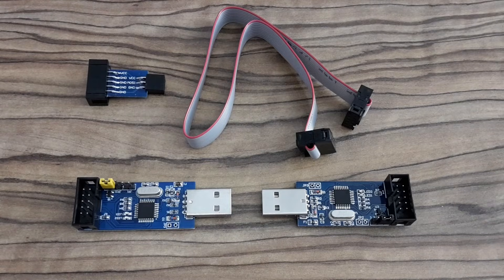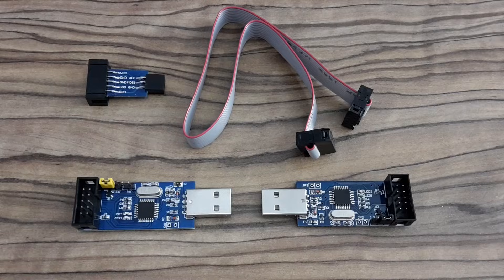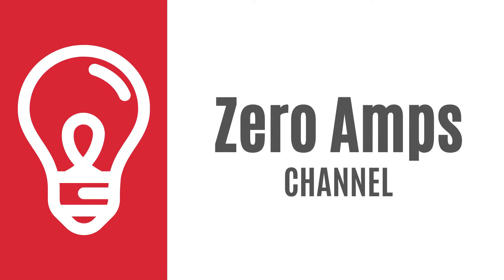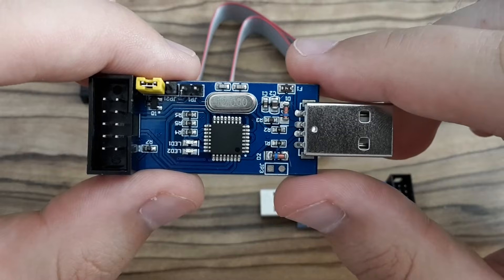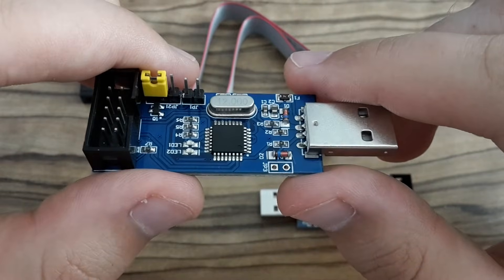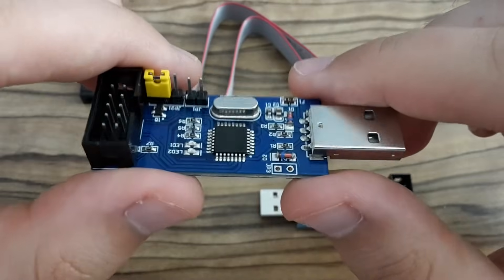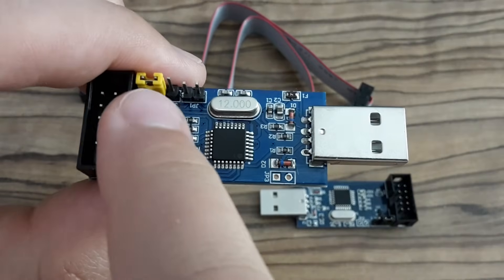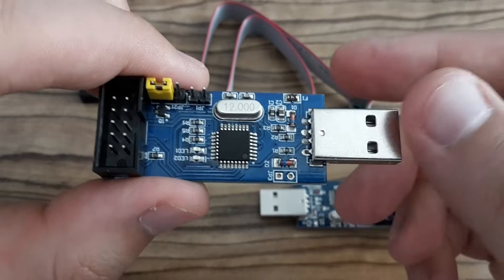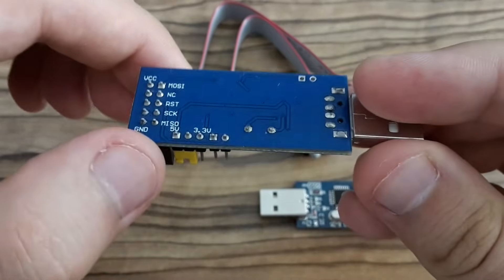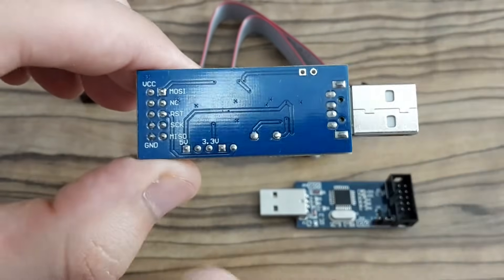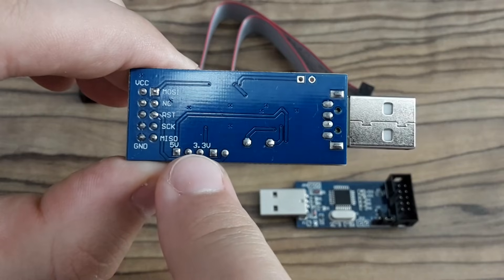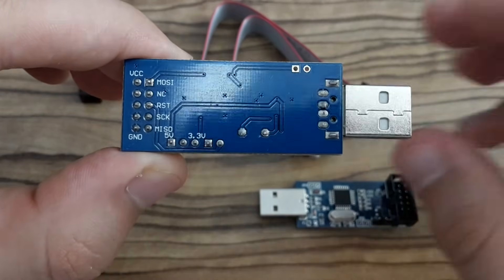I bought two on Aliexpress and they are called USB ASP and here it is. There are several switches on it. The first one you can use for changing voltages and it's ready for programming 5V and 3.3V boards.